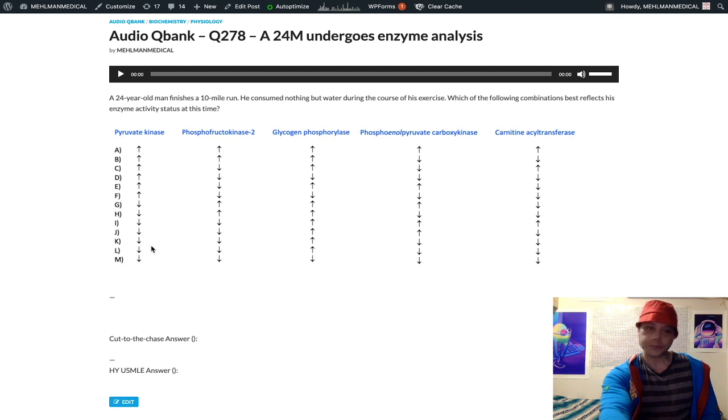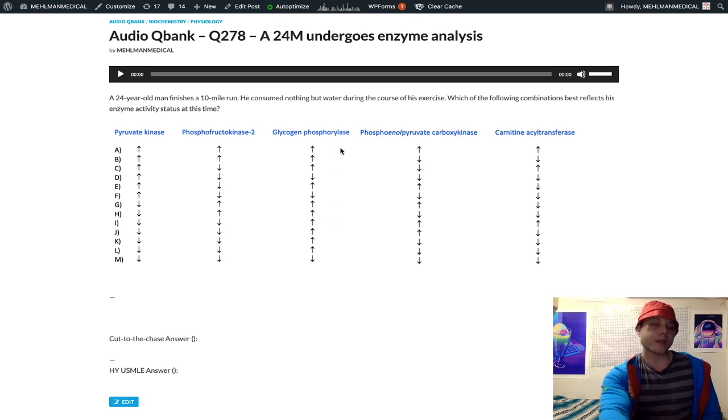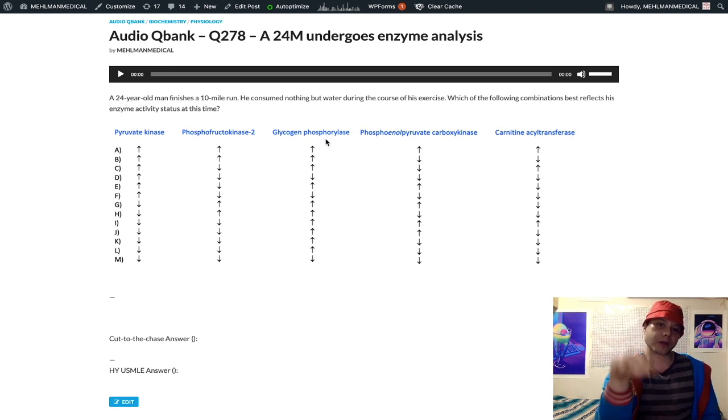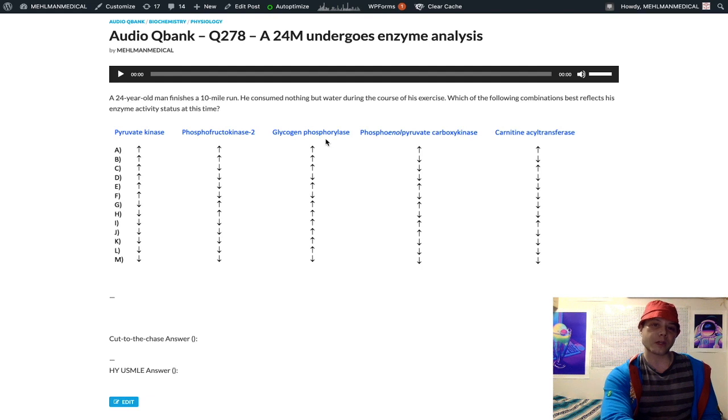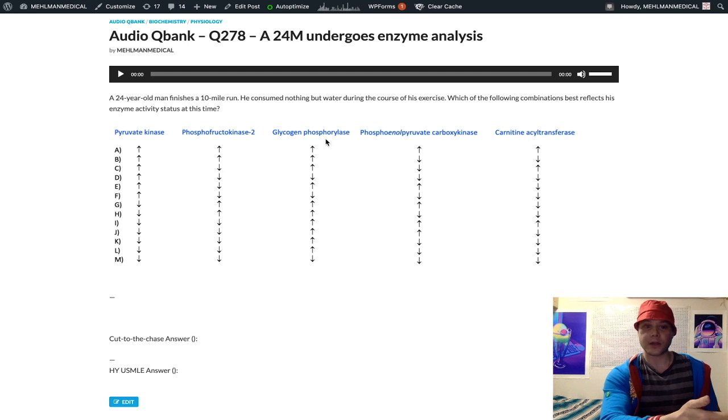Down arrow for pyruvate kinase, down arrow for phosphofructokinase 2. Now we look at glycogen phosphorylase. This enzyme breaks down glycogen. So glycogen synthase builds up glycogen, phosphorylase breaks down. McArdle syndrome is a deficiency of muscle glycogen phosphorylase as an example.